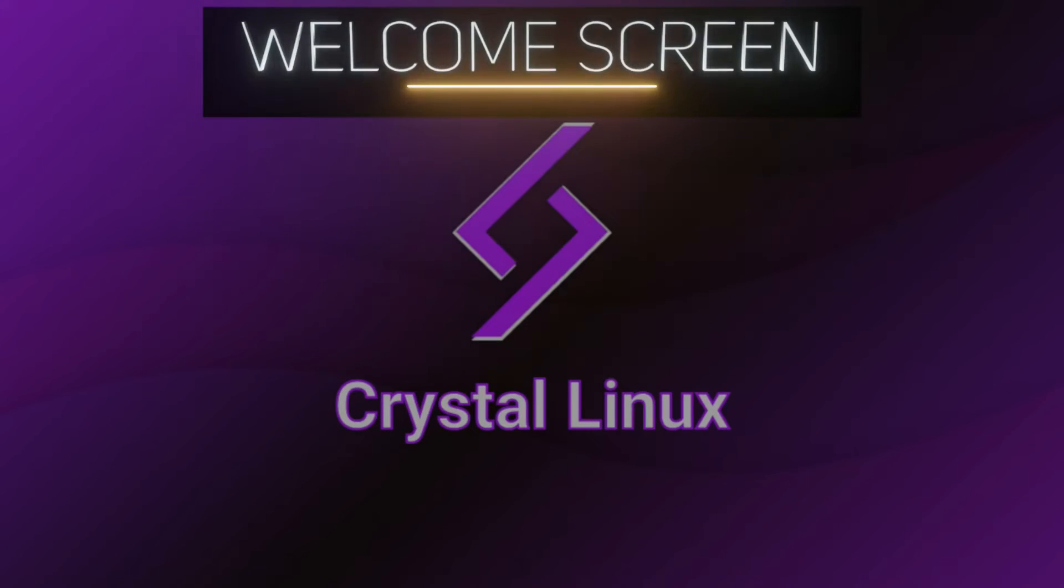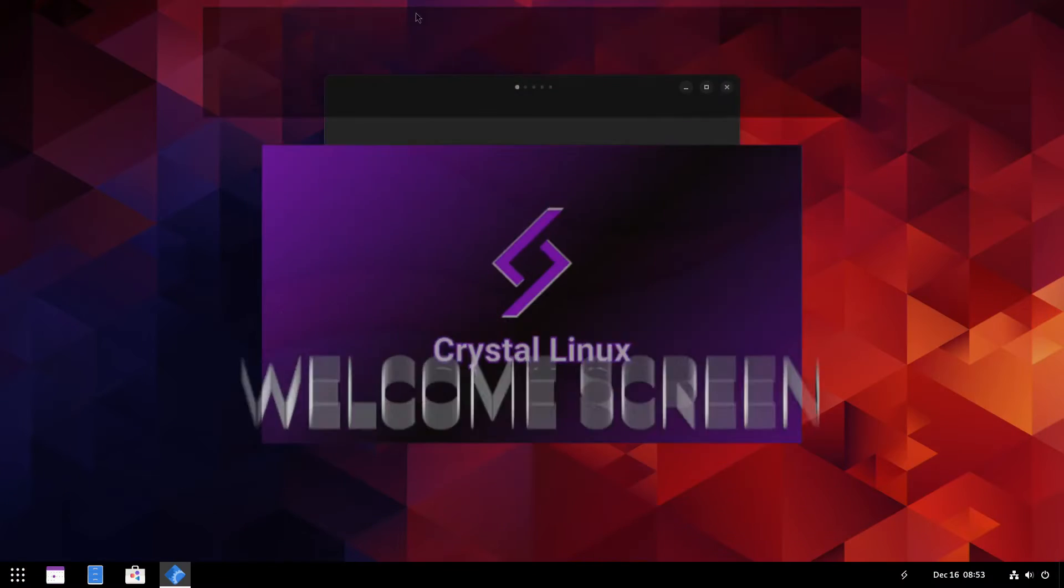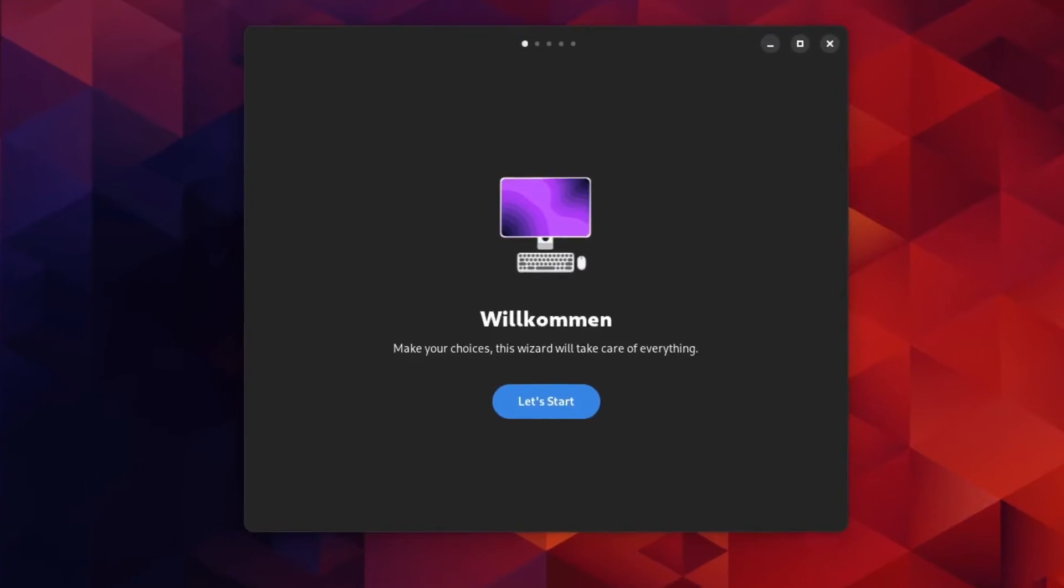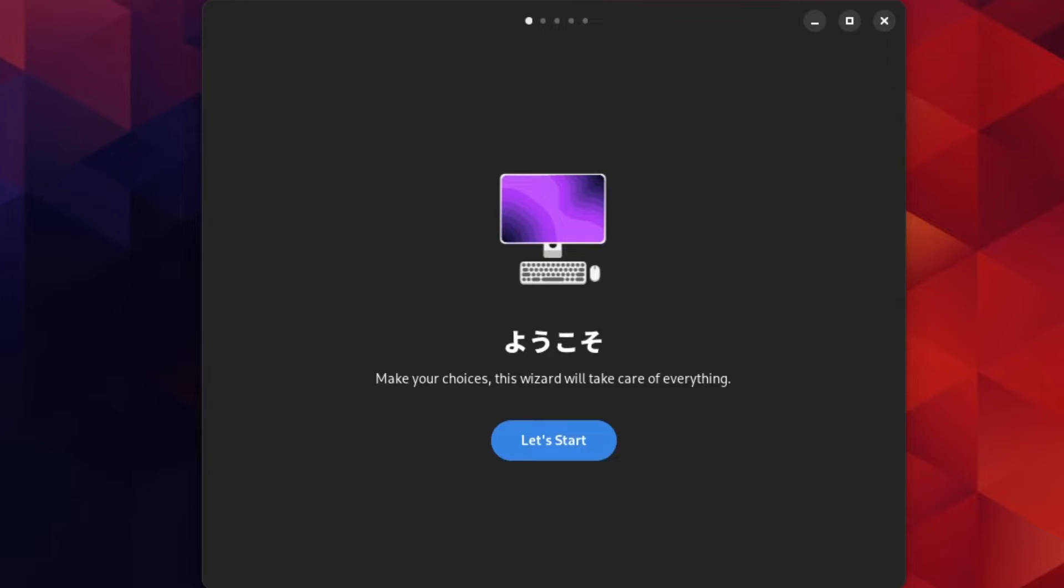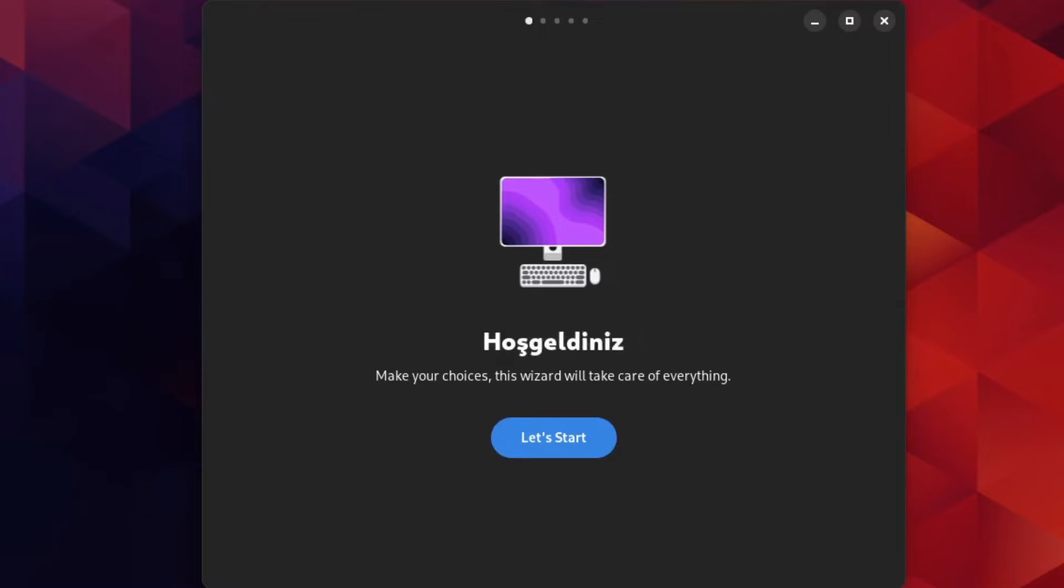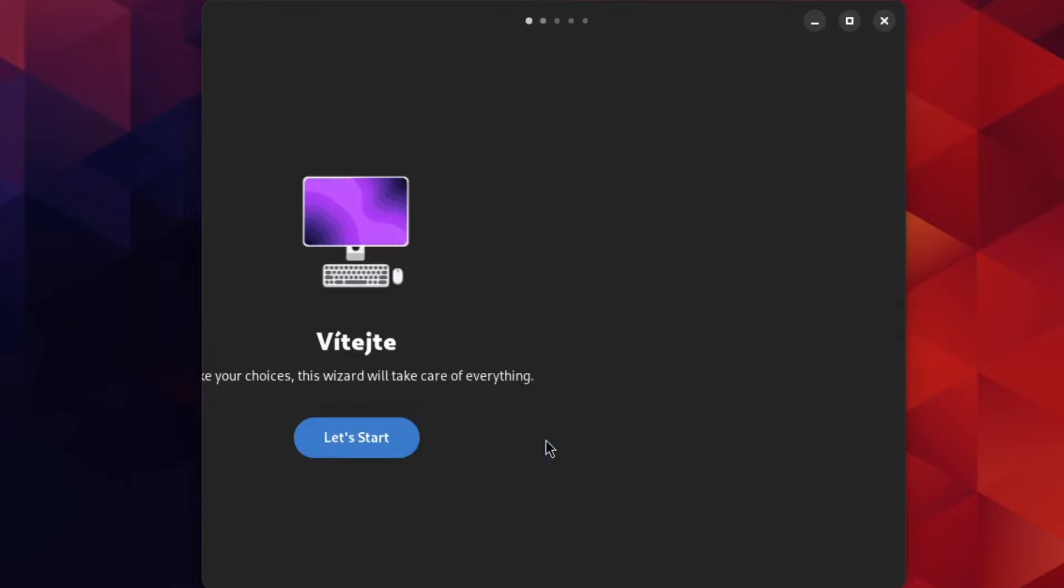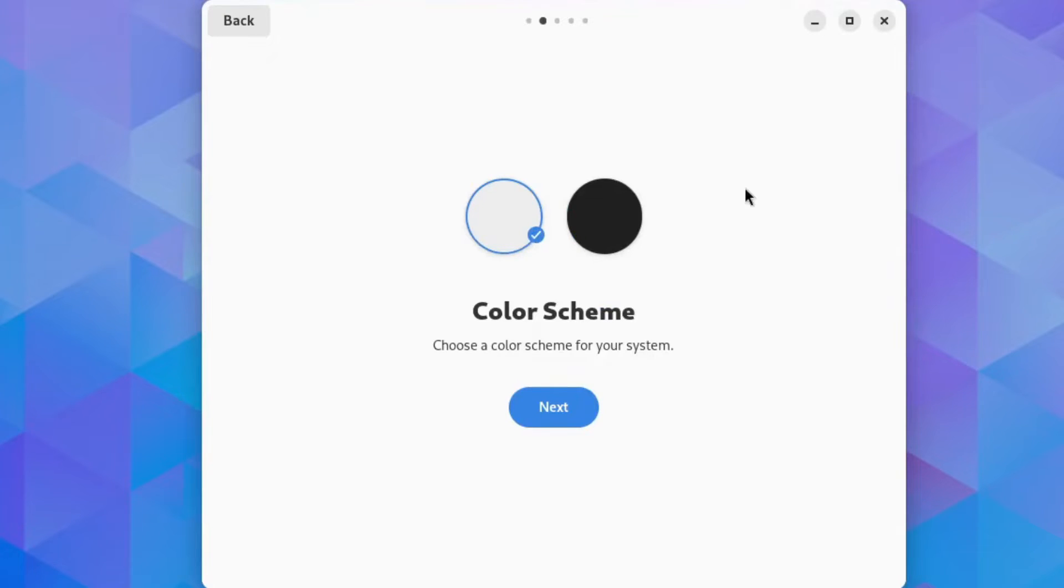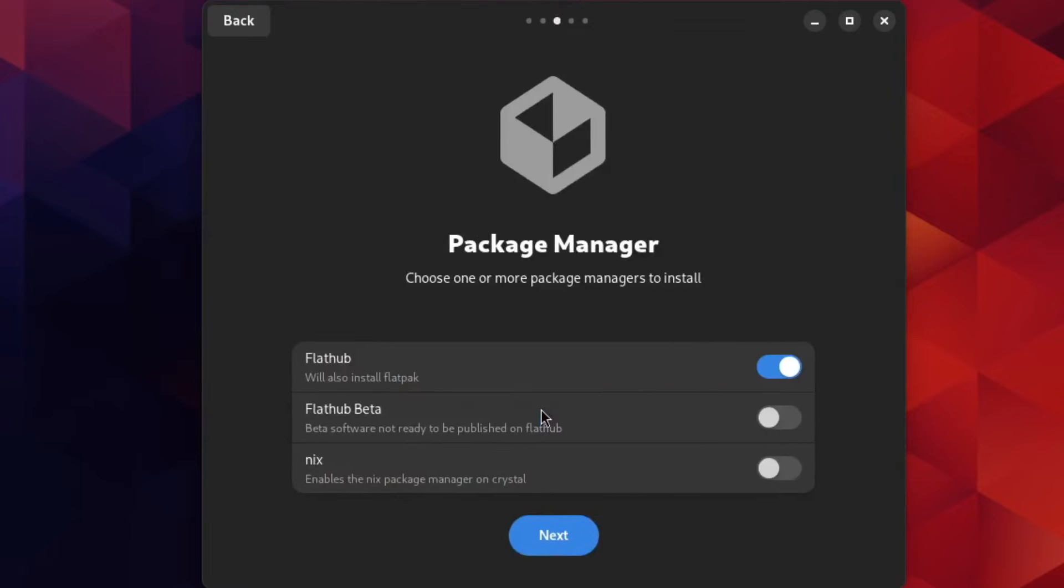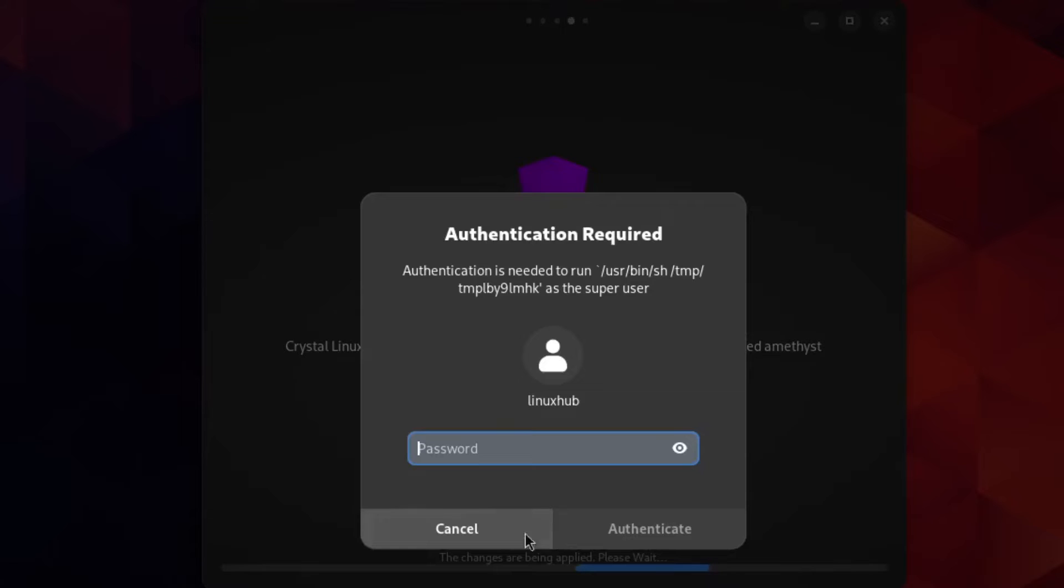And of course being that it is a modified GNOME system, we have the GNOME help here, or the GNOME welcome rather. Pretty much it's a standard thing in GNOME. Whenever you log in for the first time, you're presented with the welcome screen. Let's go ahead and go through it real quick and just take the quick tour. Make your choices, this wizard will take care of everything. Color scheme, of course you can go dark or you can go light. It looks like originally it was set to dark and I kind of like that, so I'll just go back to it. Flathub is ticked on by default. I'm just gonna leave the default Flathub and then prompt me for my password.